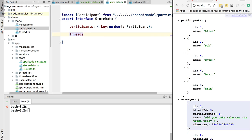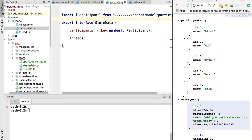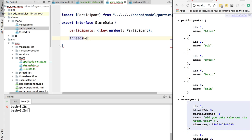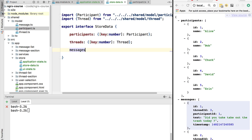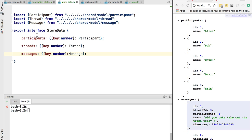The next data we have in memory is the threads of the user. All of this data in memory on the client side is typically per user — these are the participants for the threads the user can see, and these are the threads that the user can see. This threads property is also a map where the key is a number representing the thread id and the value of the map is a Thread. A similar arrangement happens with messages — we store messages per message id, and the value will be the message itself.